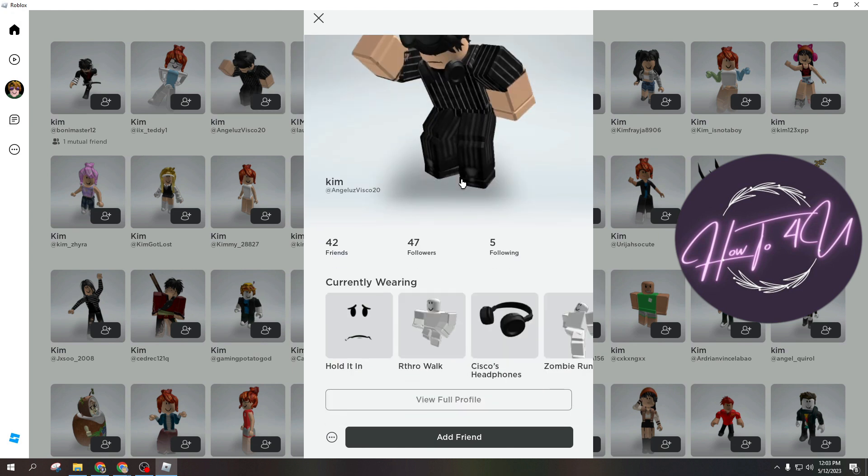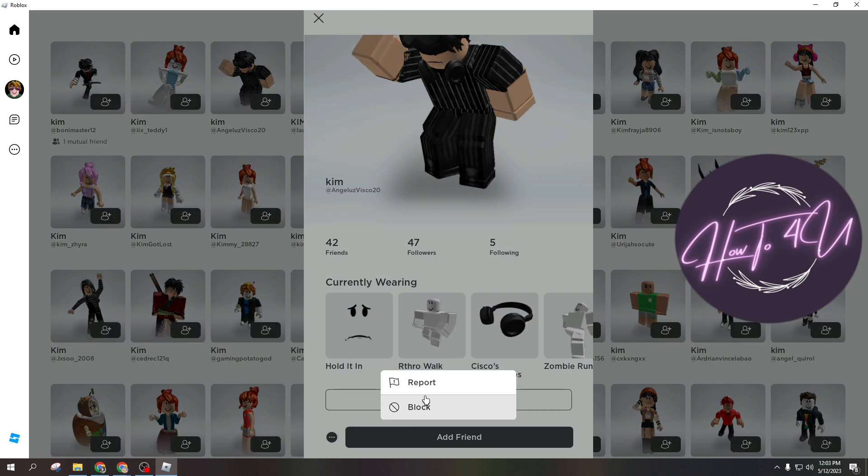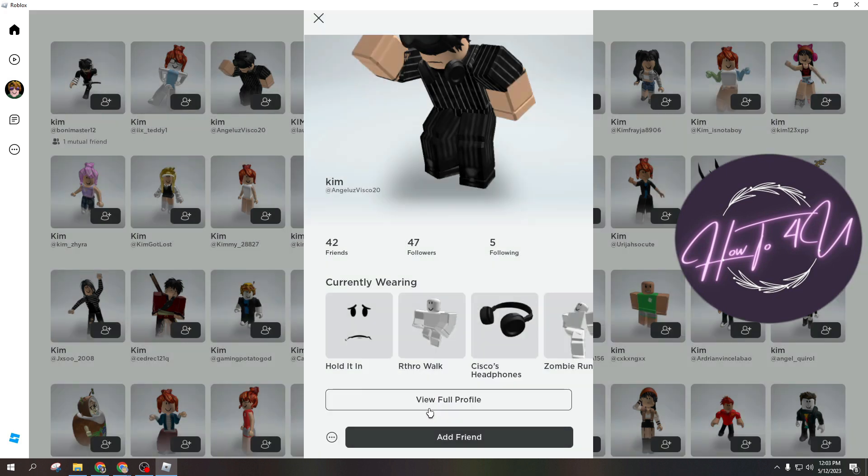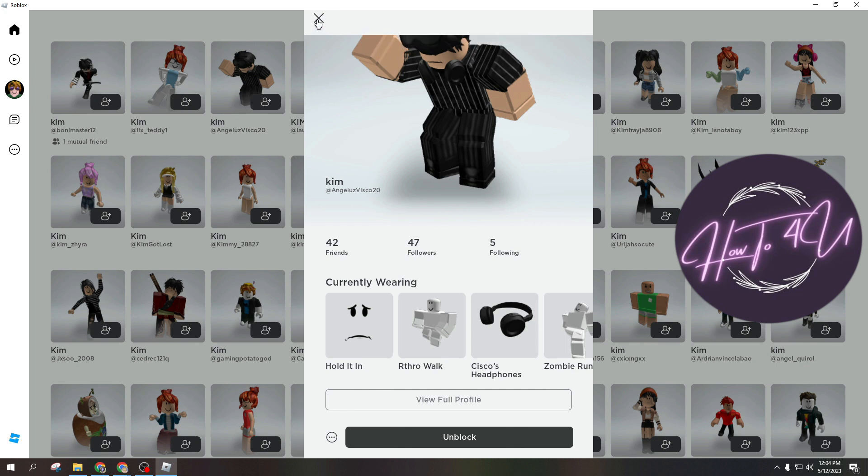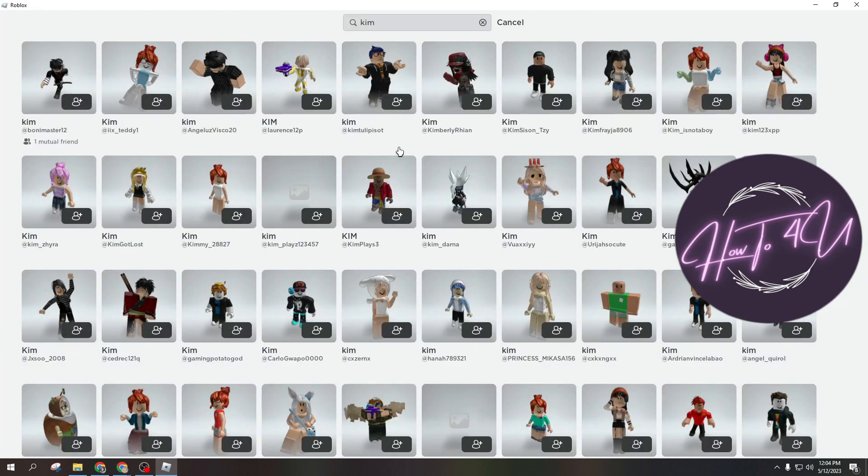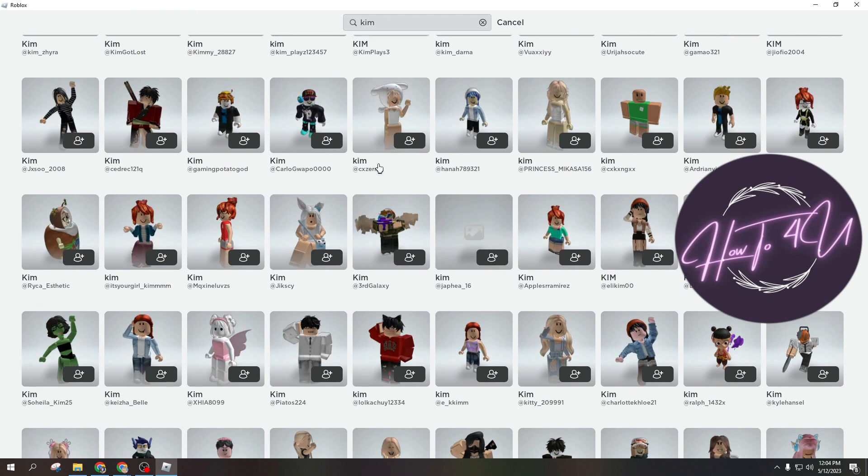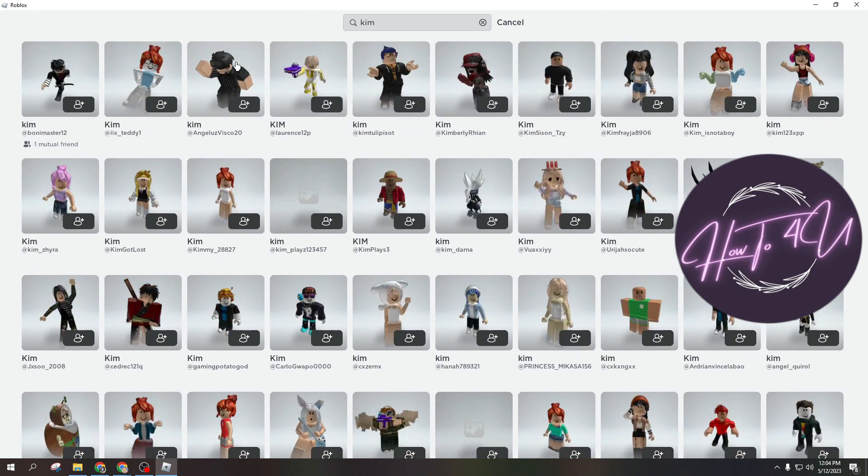And here you have the option to view their profile, or you can just tap on the three dots here. Then you will see Block. If you tap on Block, then as you can see, User Blocked. This user can't message you or add you now on Roblox. I hope this video helps you.